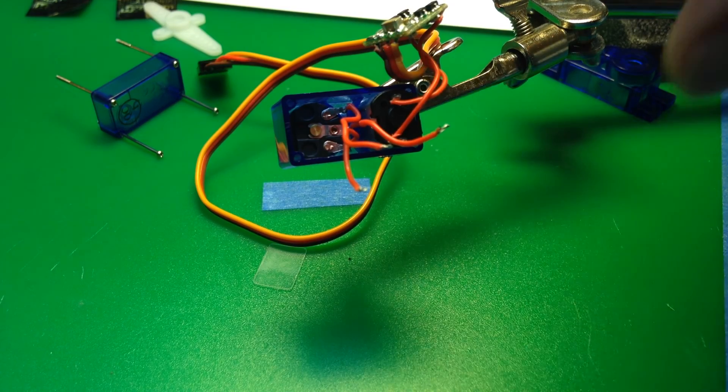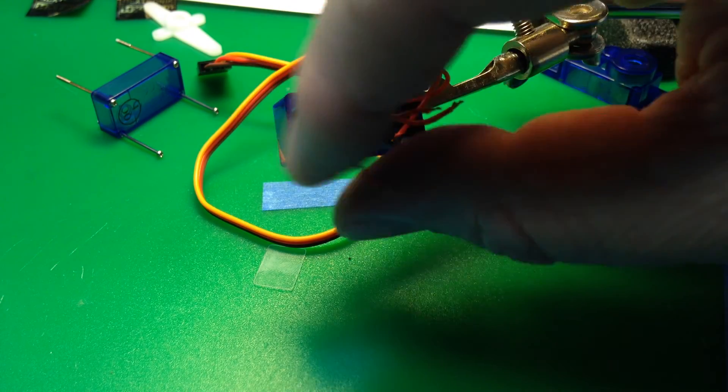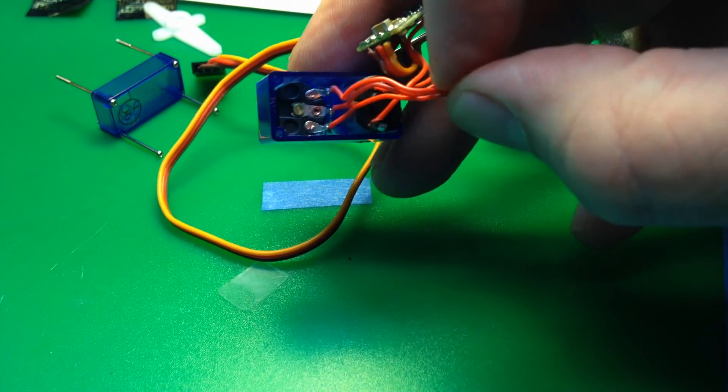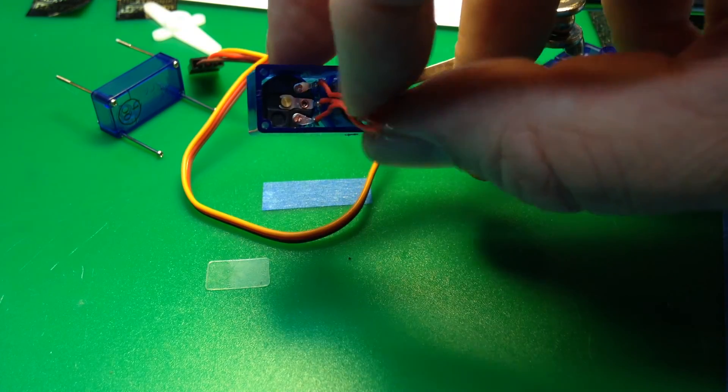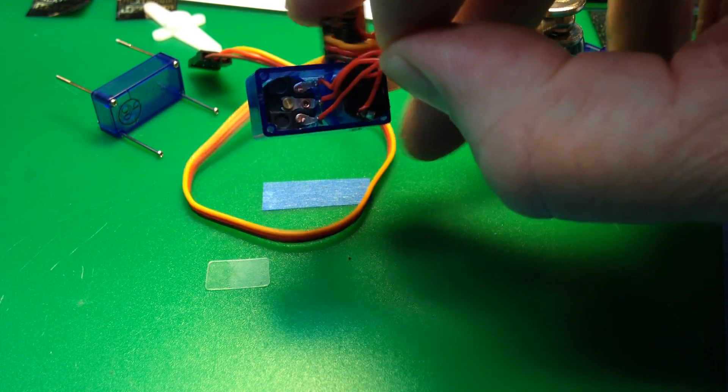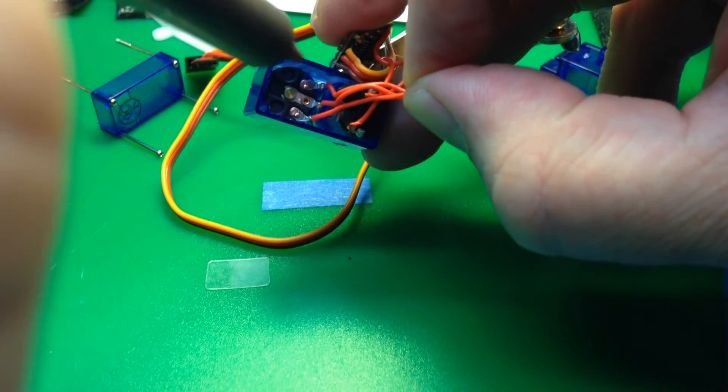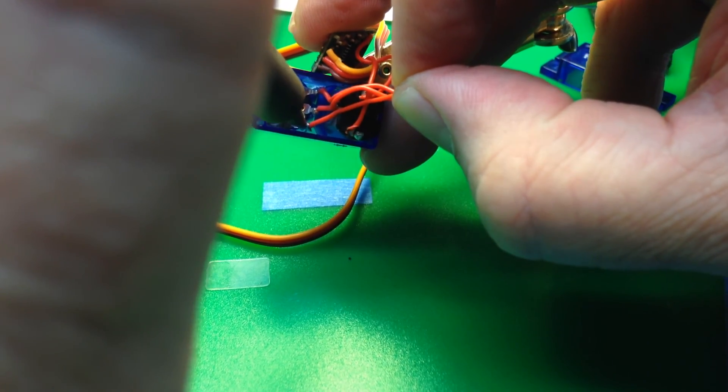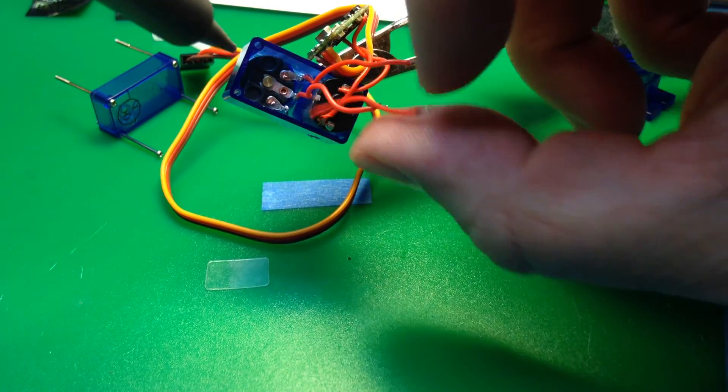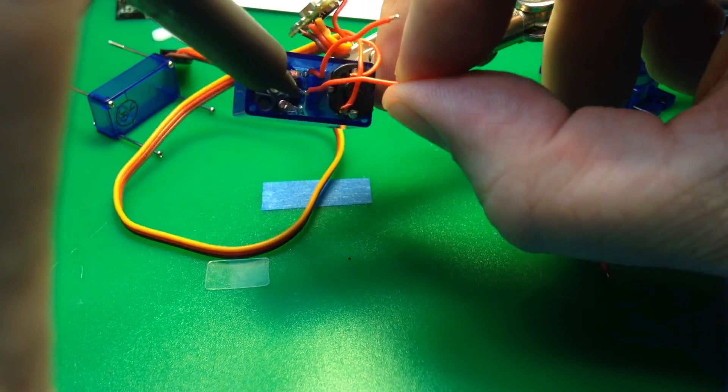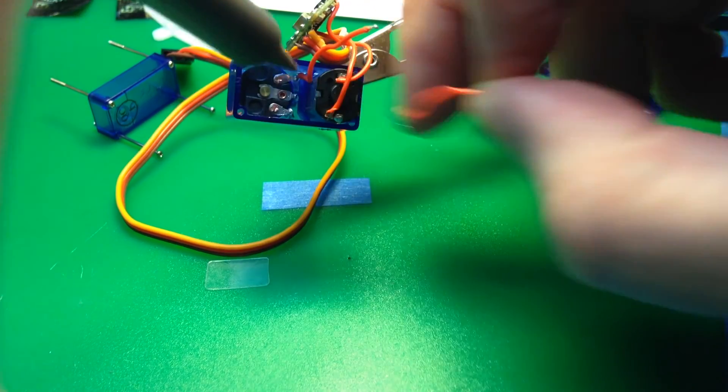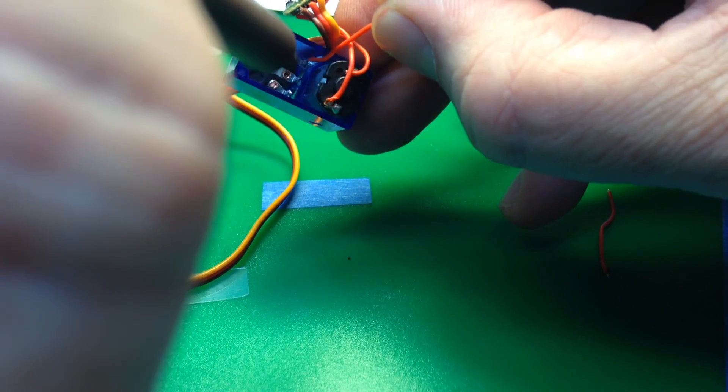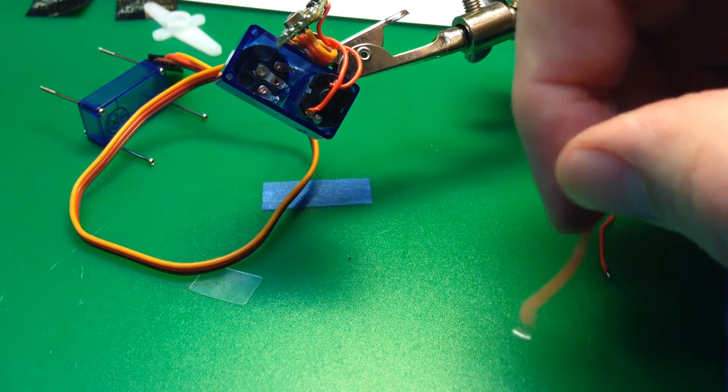We don't need the wires attached to the potentiometer, so we'll do the same thing. Just give a little bit of pressure on the wires and unsolder it there. One, two, three.